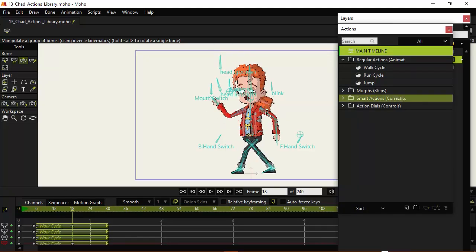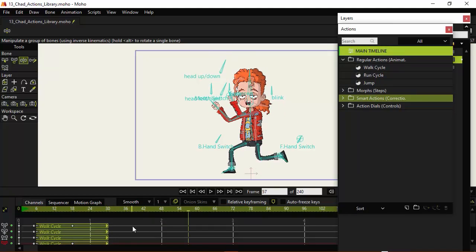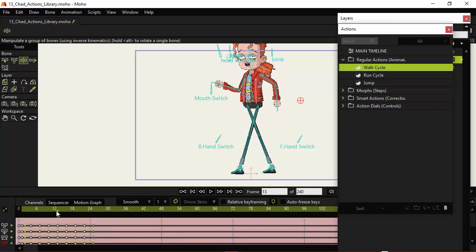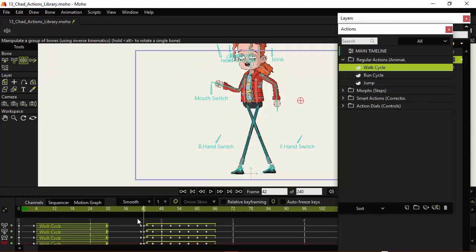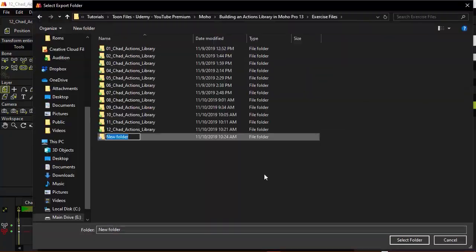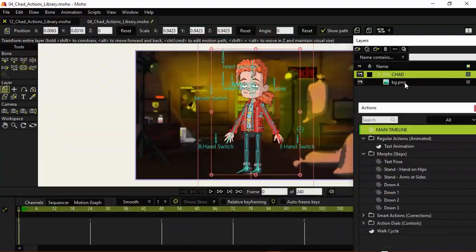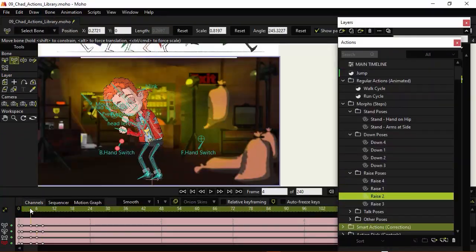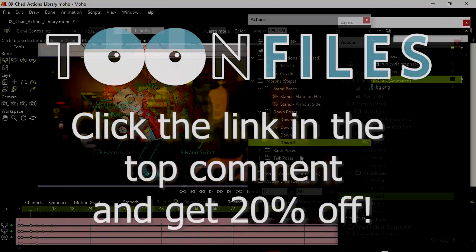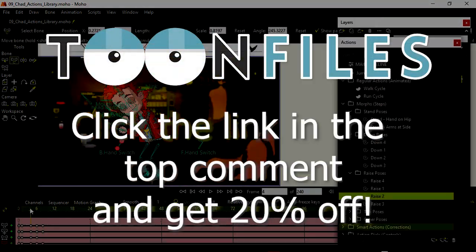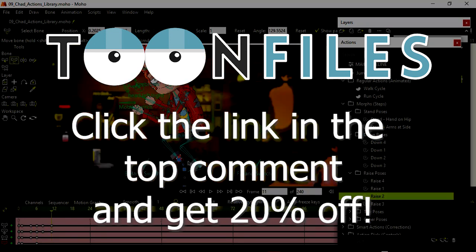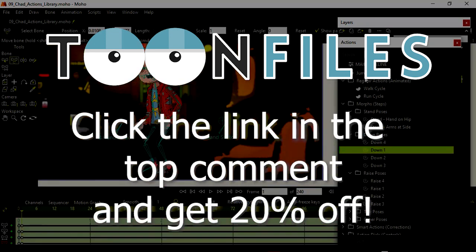This is just one piece of a multi-part course working with Actions inside of Moho Pro 13. If you'd like more information on this course and to receive 20% off, click the link in the top comment.